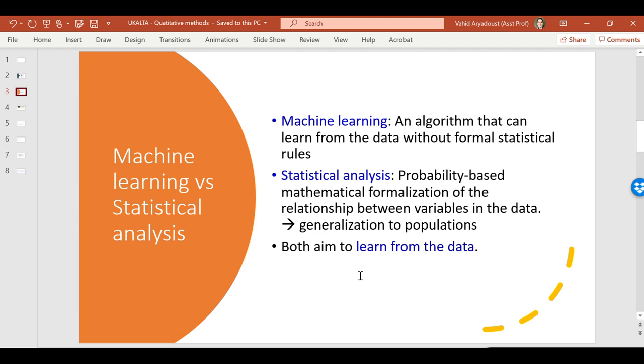Machine learning is an algorithm that can learn from the data without formal statistical rules. So unlike statistical methods in which you are looking for a probability-based mathematical formalization of the relationship between variables and the data, and then generalize it to populations, the aim is to learn from the data. So that's the common feature of machine learning and statistical analysis.